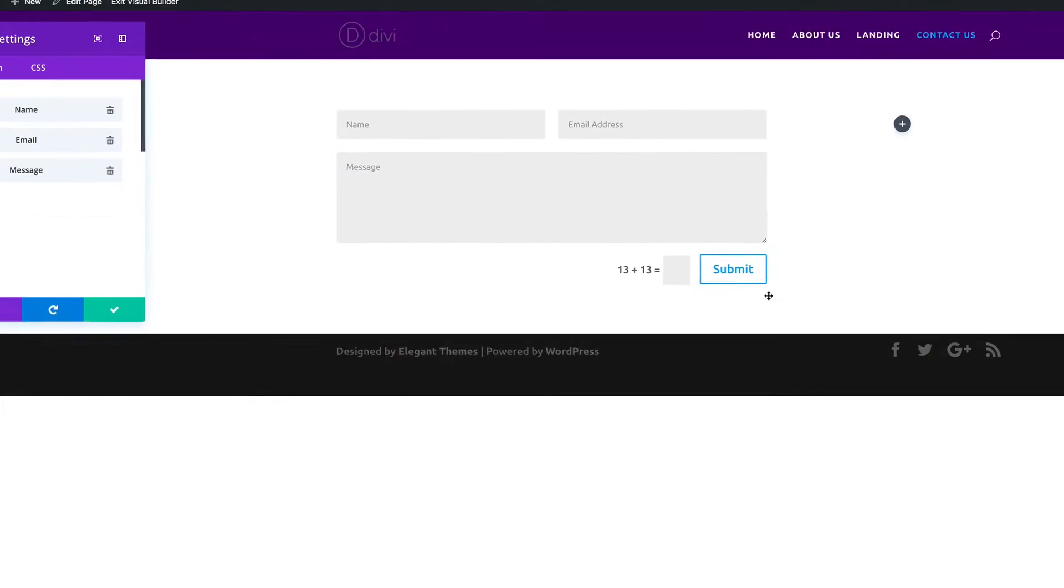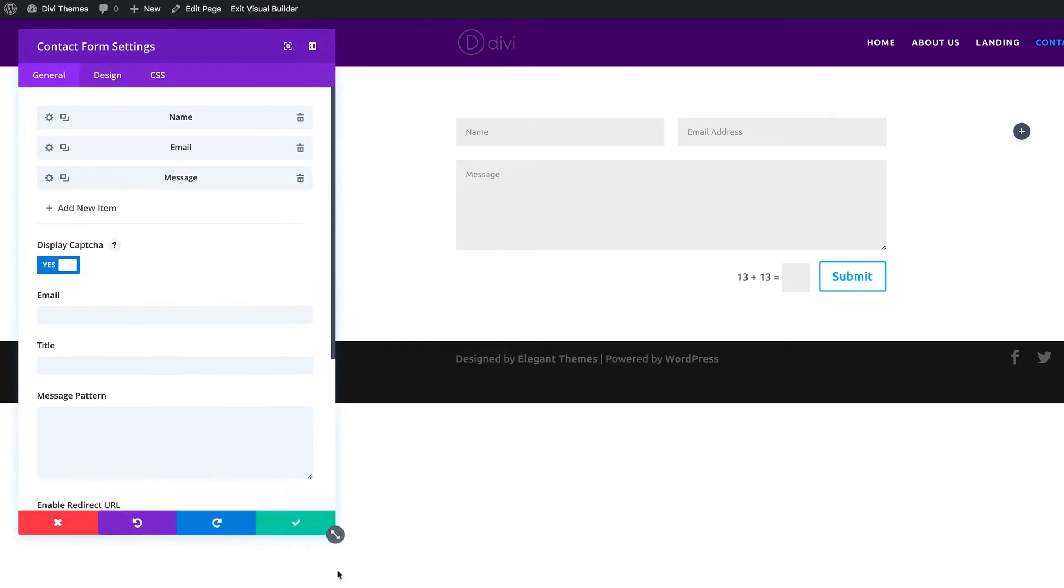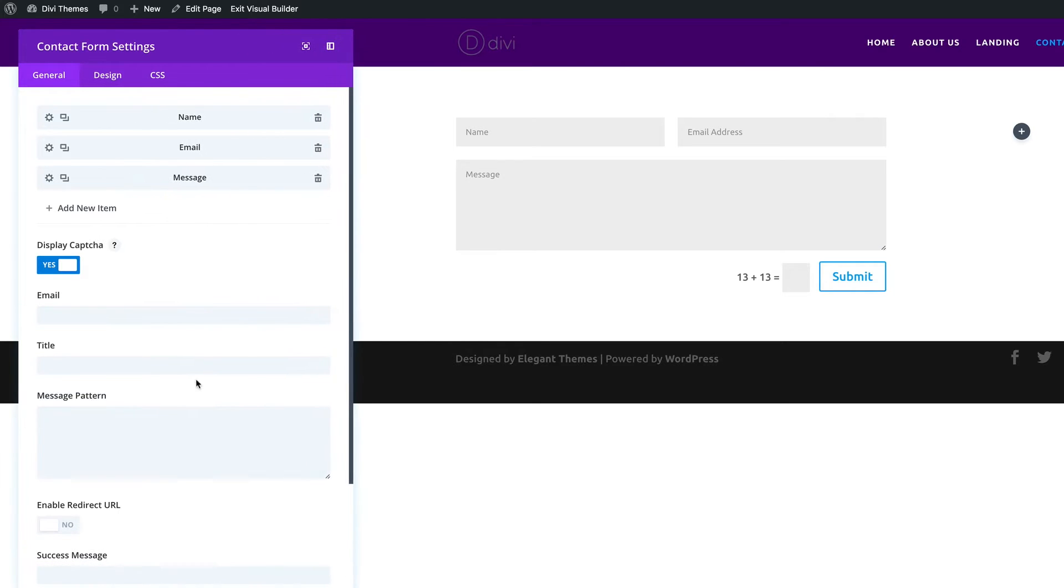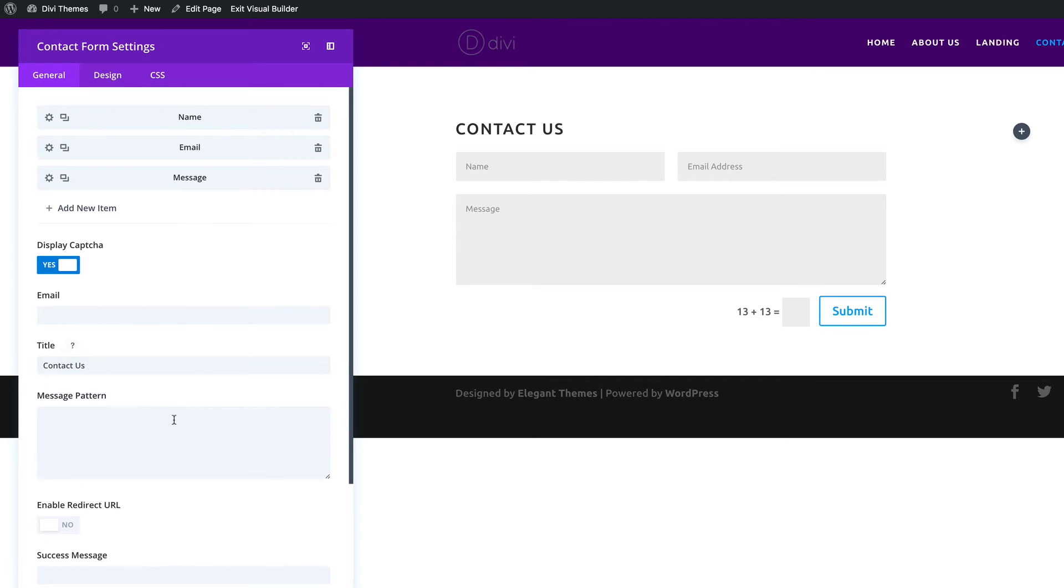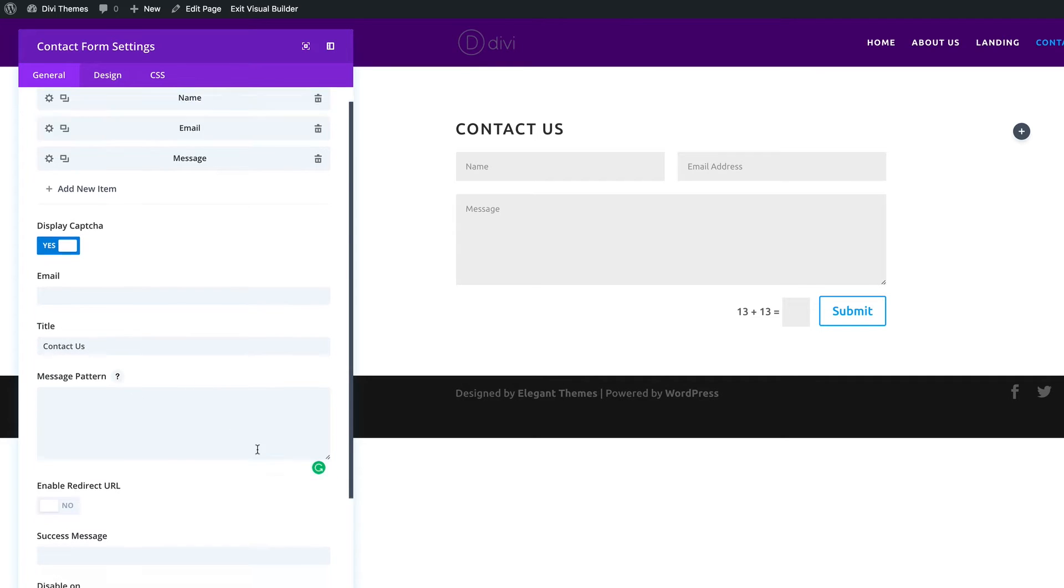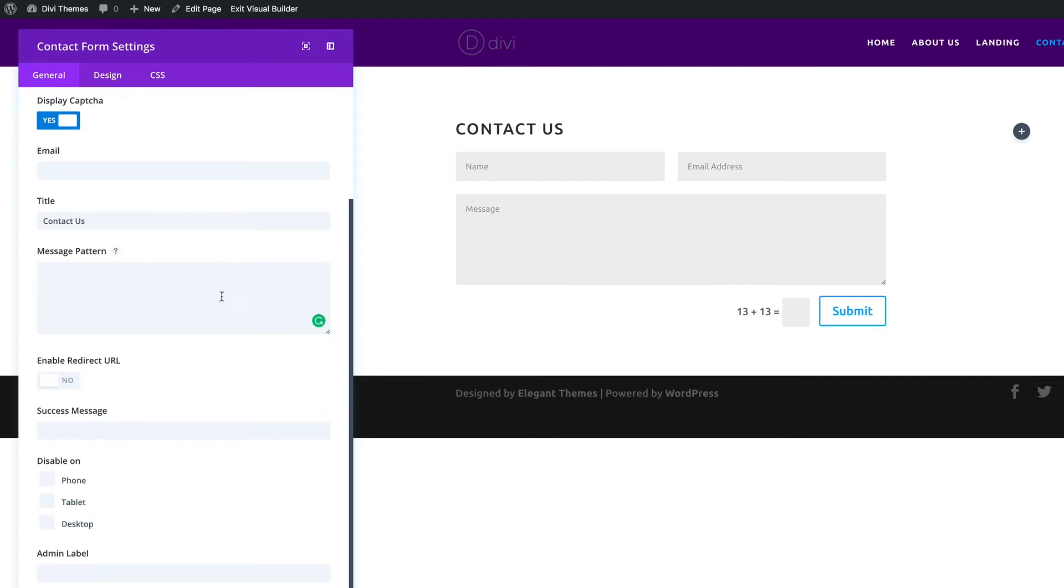Straight away you can see it added on there and here are the settings that you can add. You can add your email, the title of the form. In fact I can just put contact us like that. You can also add a URL but that's for the advanced section so we can leave that as it is.